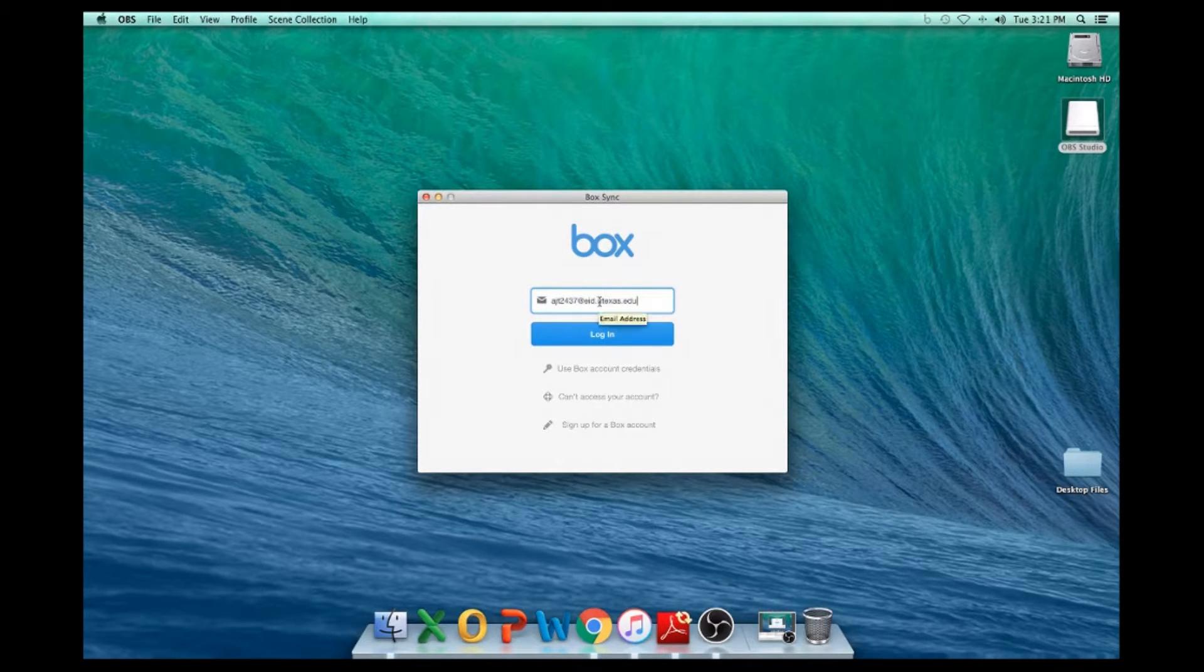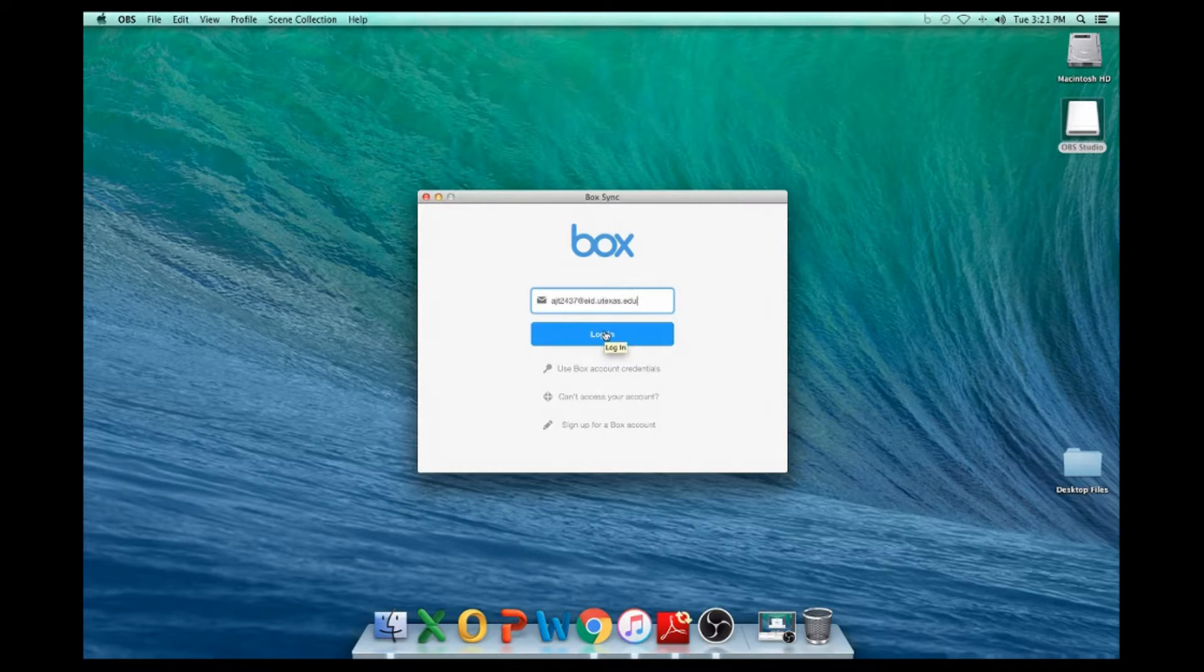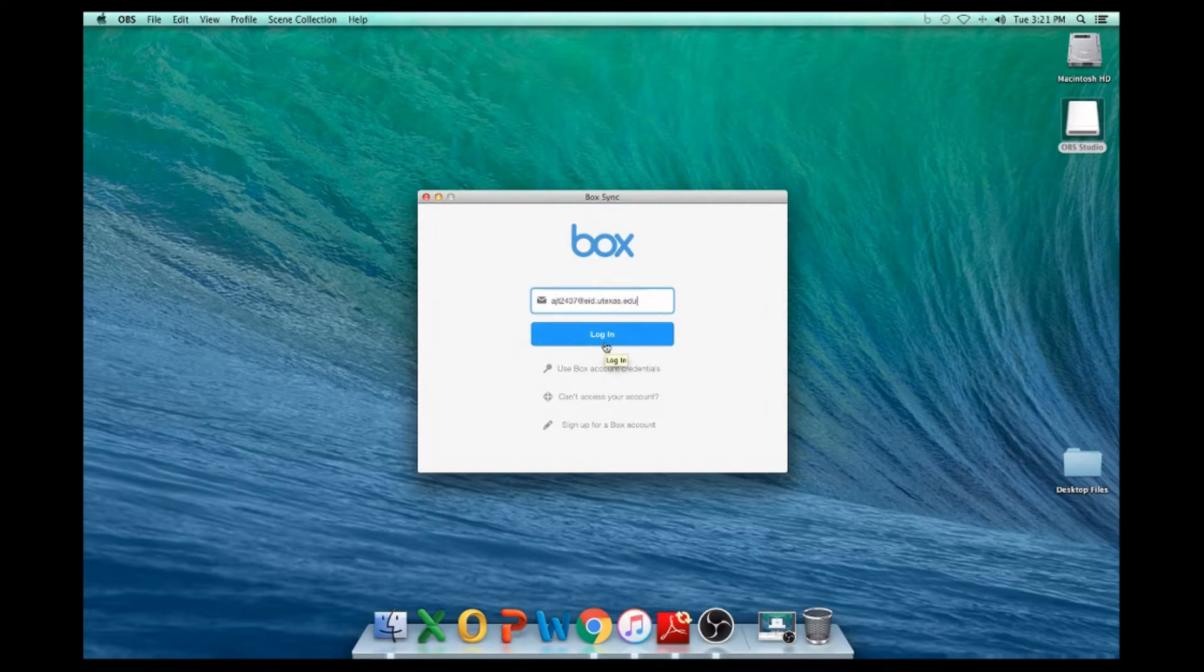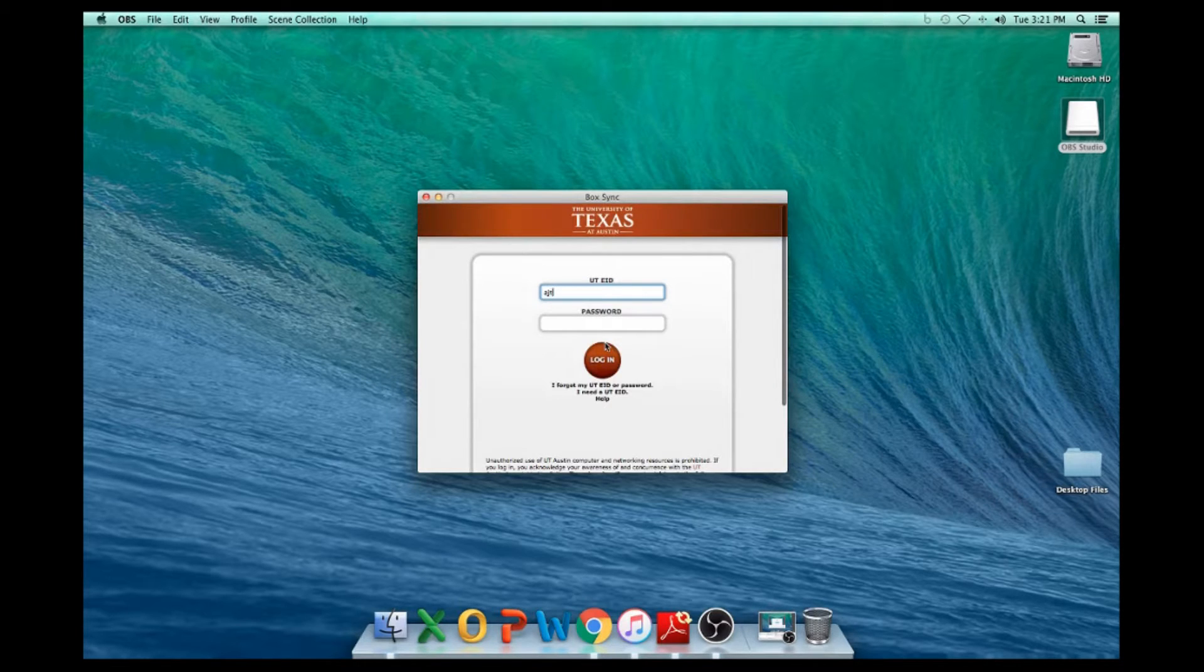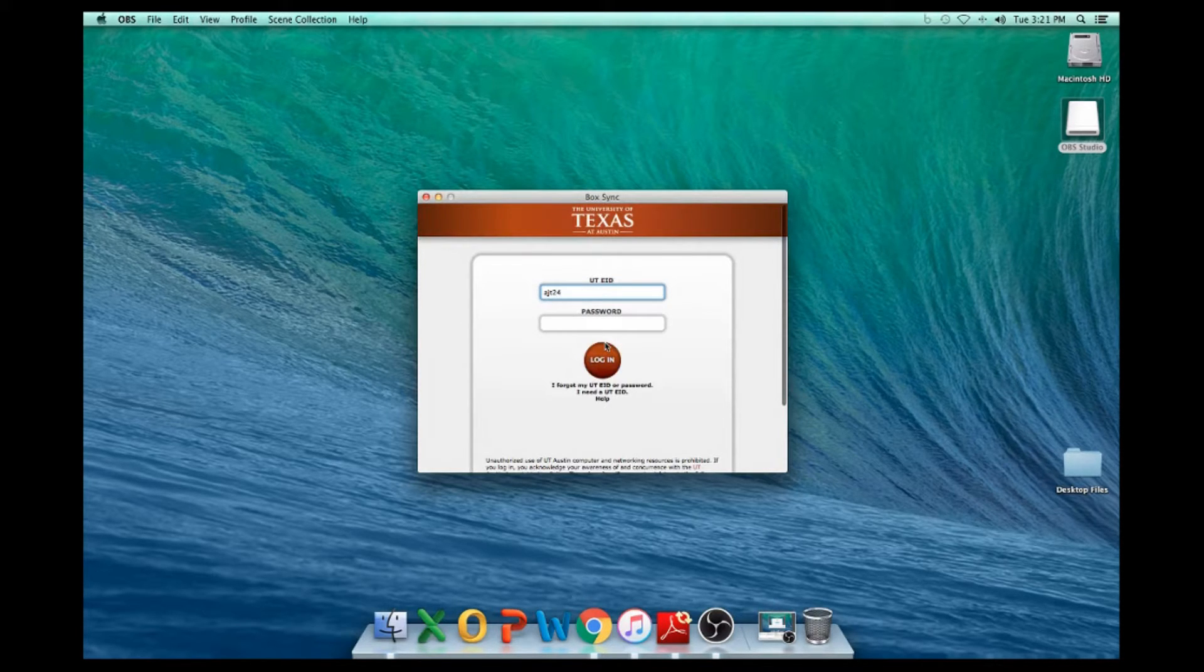Again, it's your EID at symbol, the letters eid.utexas.edu. This will bring up the university single sign-in window. Login here to reconnect BoxSync.